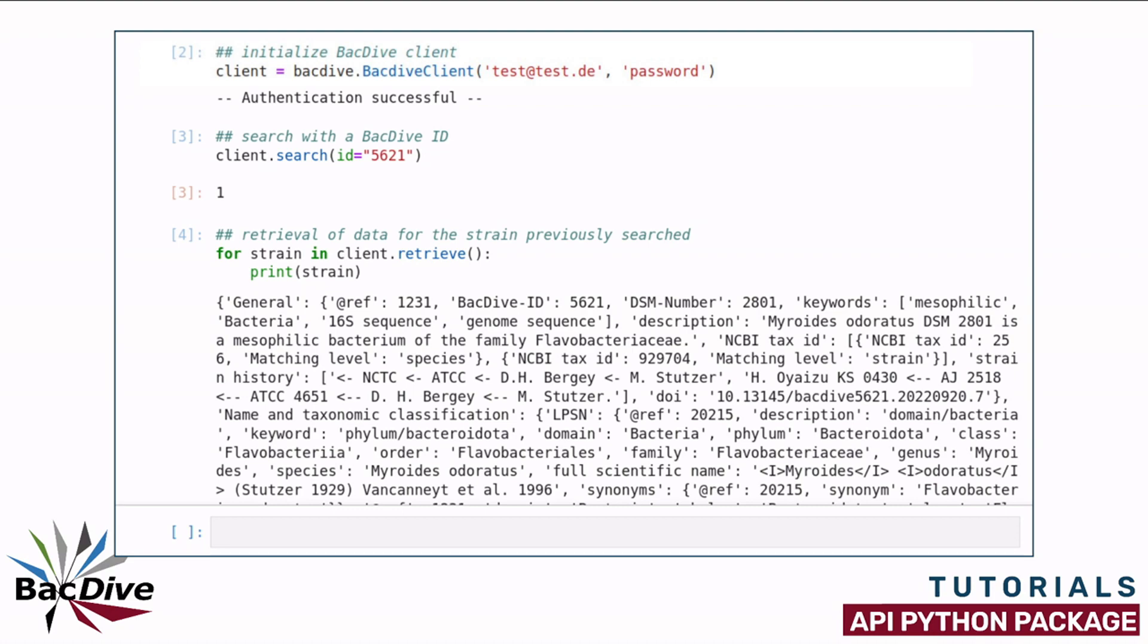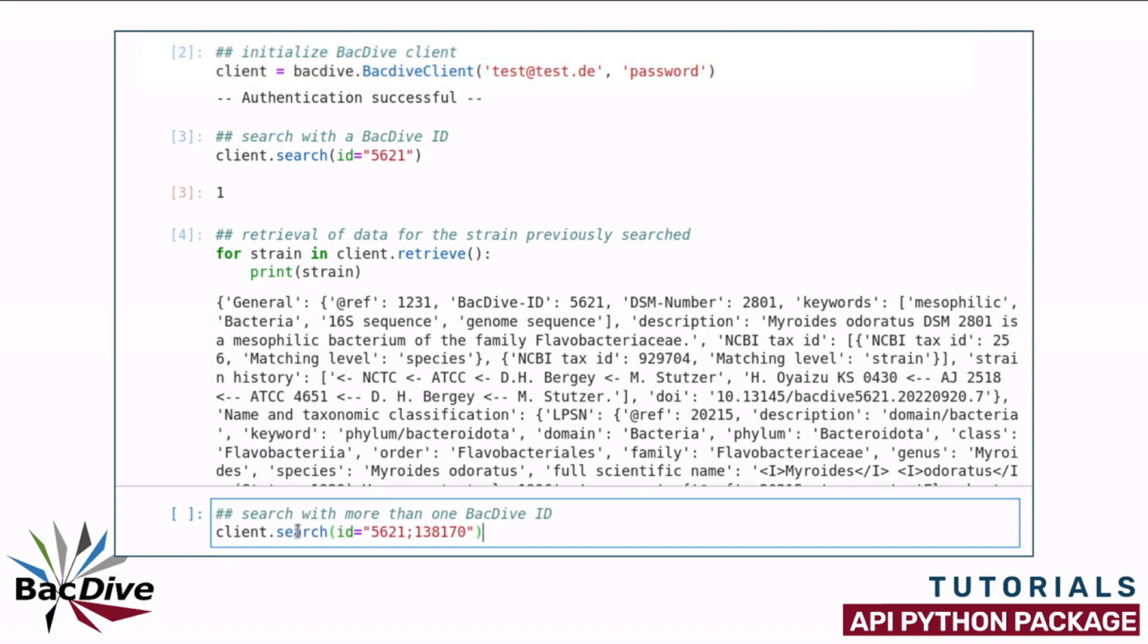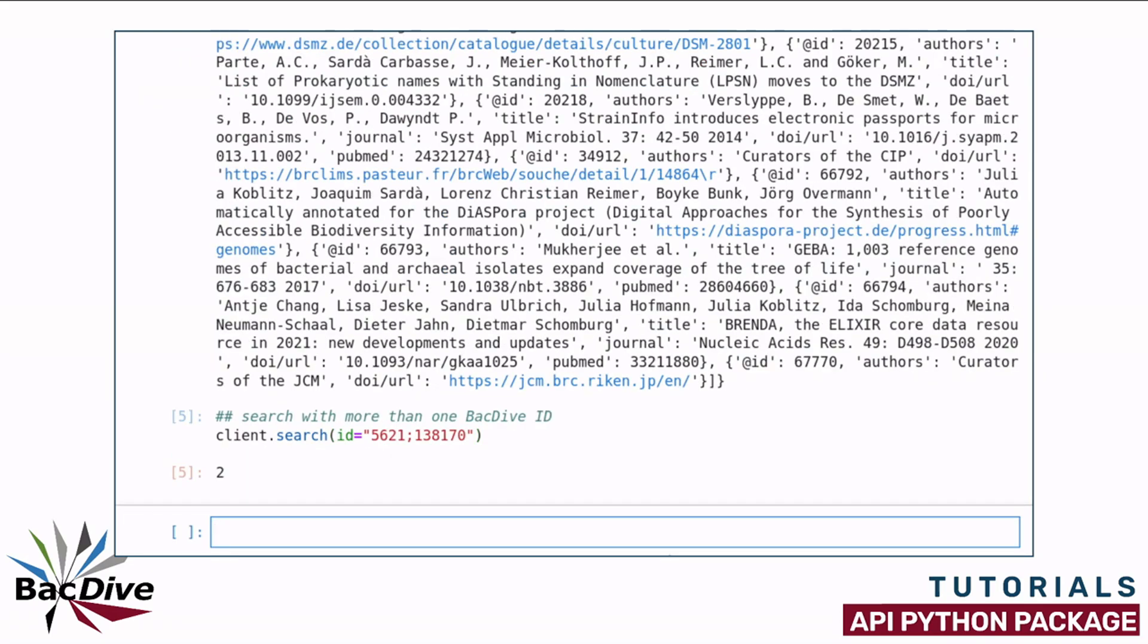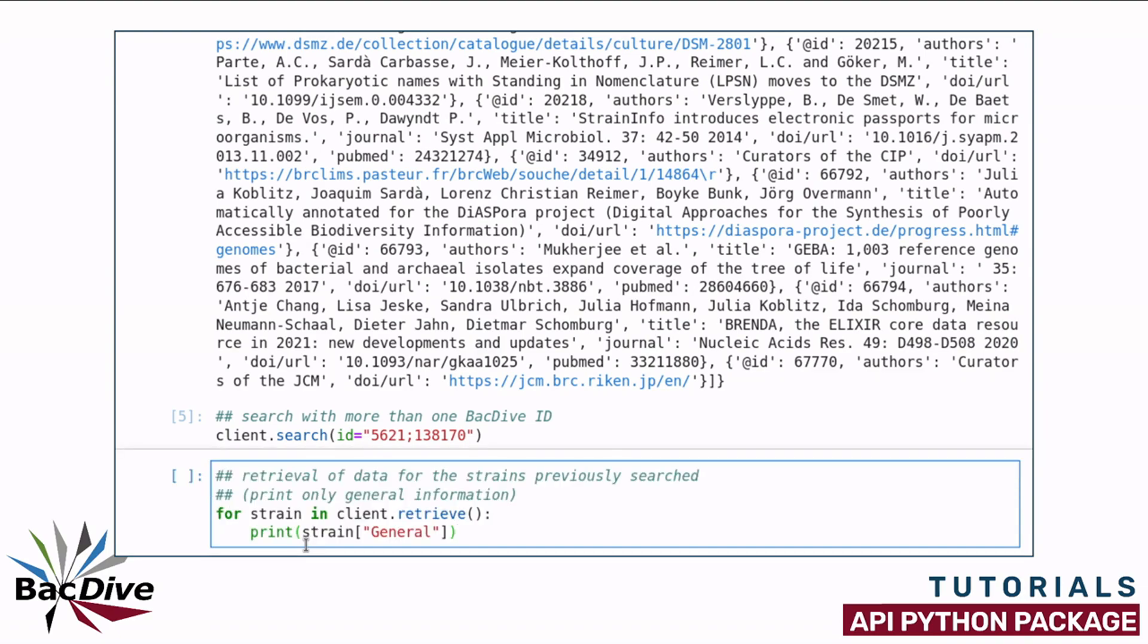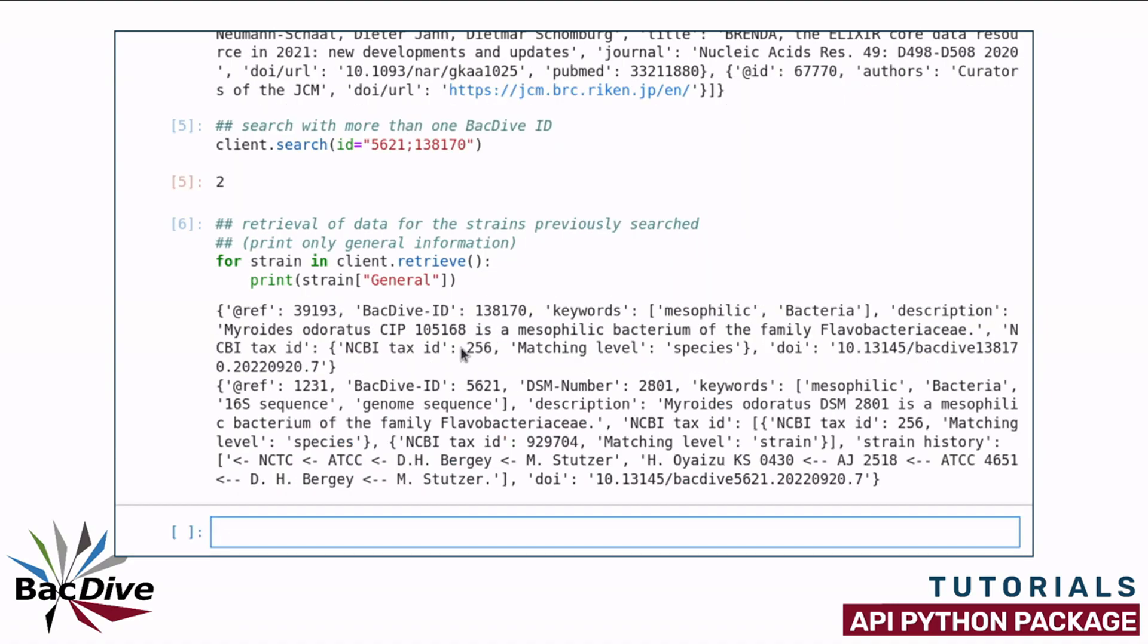The same also works with more than one BacDive ID. Here I added a second one to the search method. And when I now use the retrieve function, instead of just printing out the complete information on the strains, I choose to only print out a part of it, here the general information, so that this doesn't get too long for my example here.